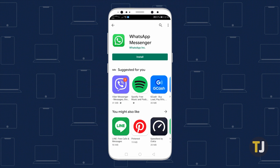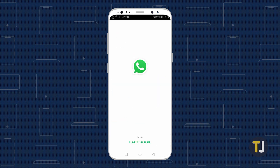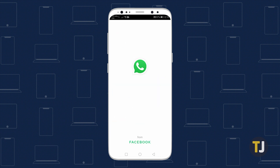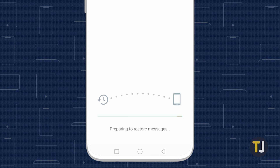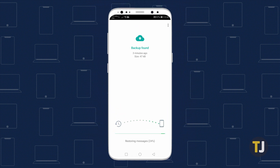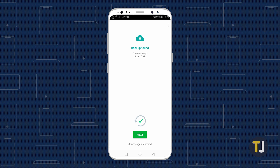If you need to restore a backup to WhatsApp, install or reinstall the app on your device and follow your standard login procedure. When WhatsApp prompts you to restore your messages, tap Restore to allow your phone to pull your backup from Drive. If you don't have a backup stored in Drive but you do have a backup stored locally, WhatsApp will pull that instead.